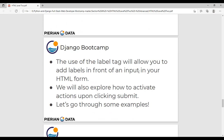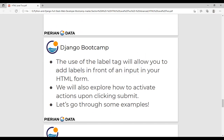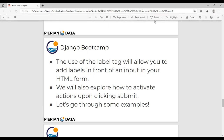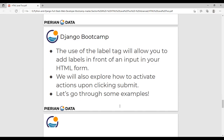In today's class, we are going to add a label in front of the input. Keep in mind: you are going to add a label in front of input, before you start with the input. We will also explore how to activate actions upon clicking submit. First we add the labels, then we go for activating the action. Action is one of the parameters we give for the form. Let's go through some examples in the Atom text editor.